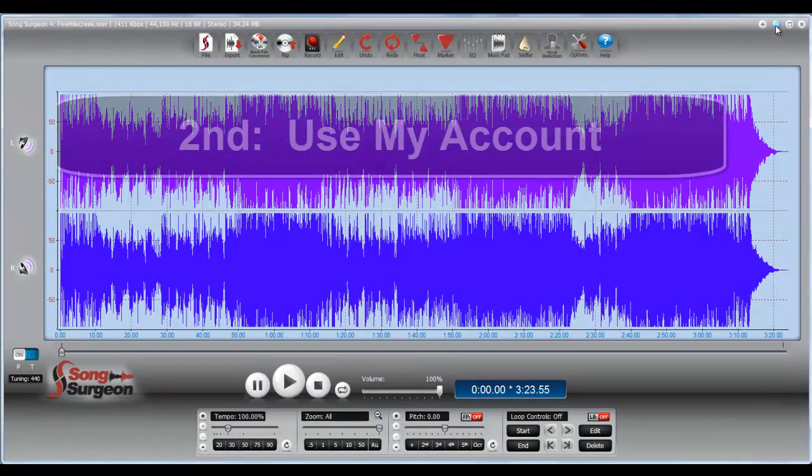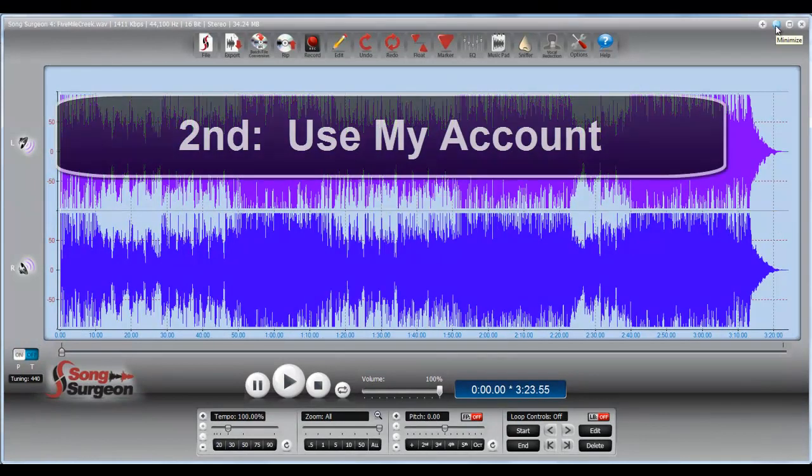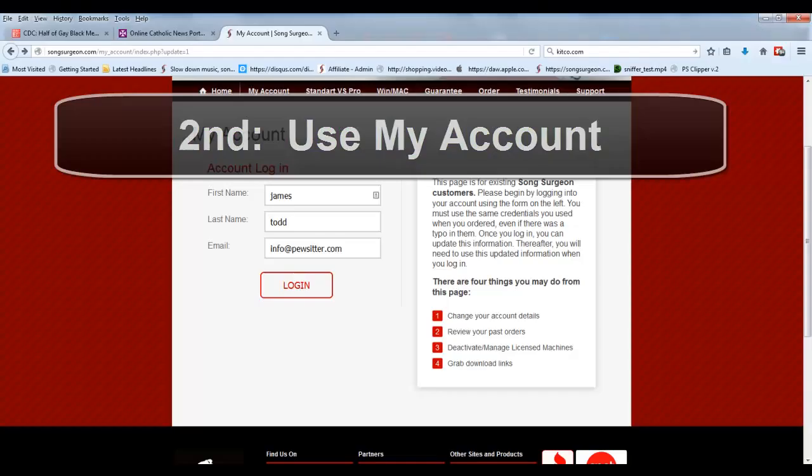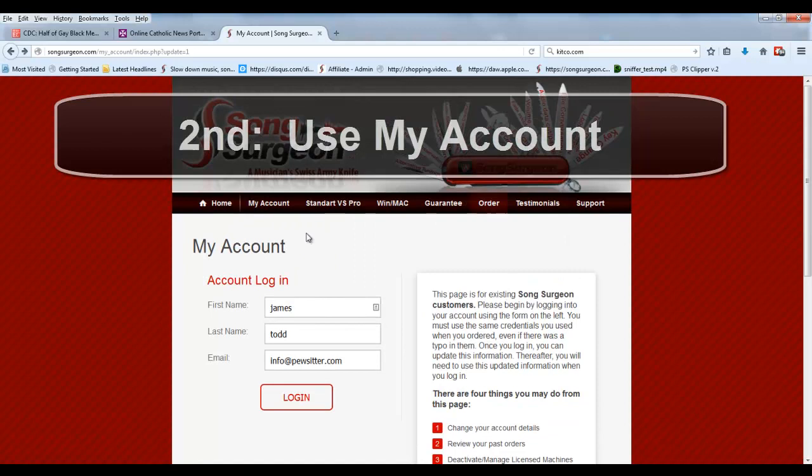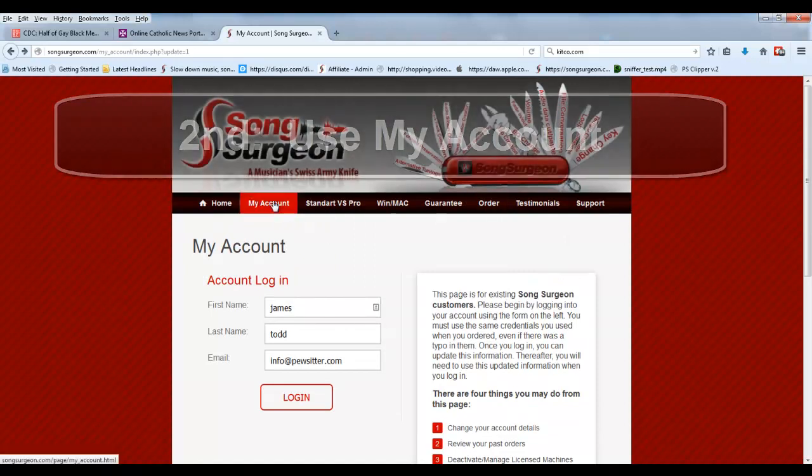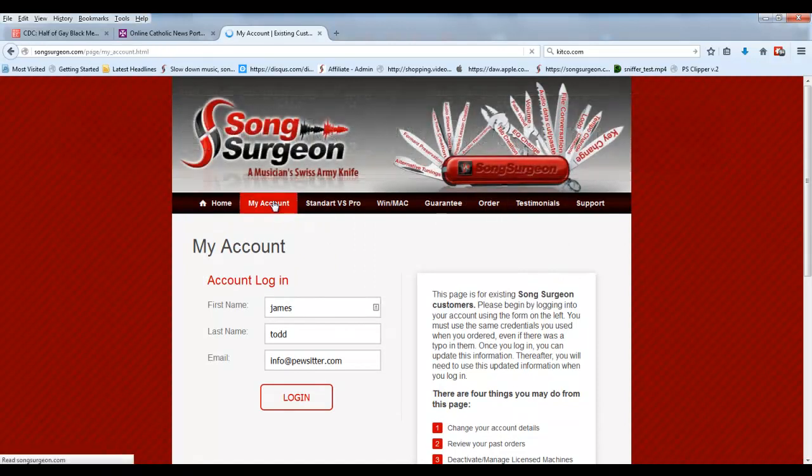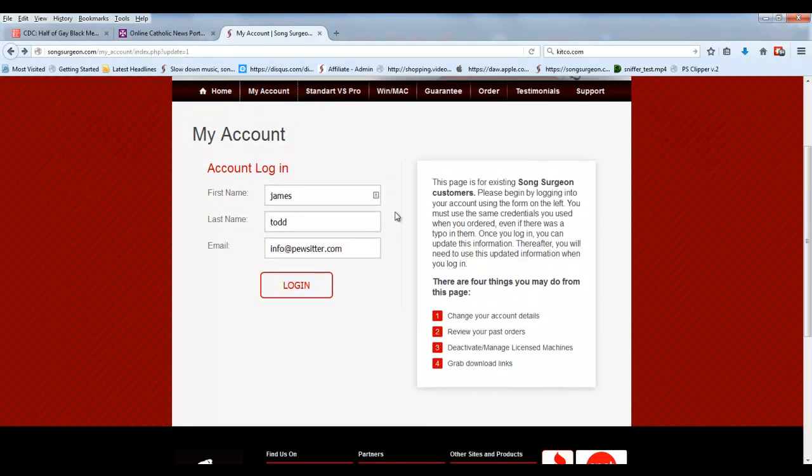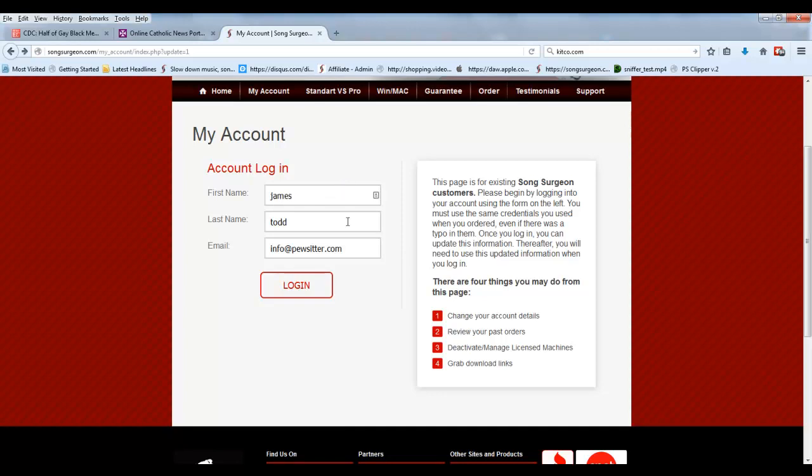The second way in which you can manage licensed machines is by going to our website, you click the My Account button, and you'll get a screen that looks like this, and then you'll go ahead and log in, and I have my credentials pre-filled here. So once you log in, you should see a screen that looks like this.